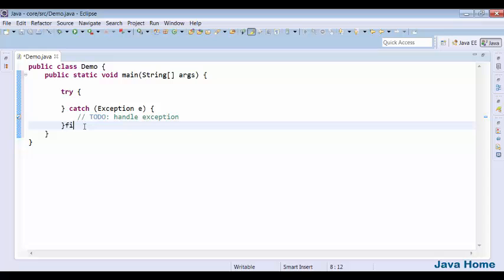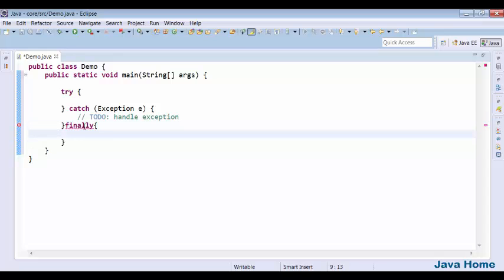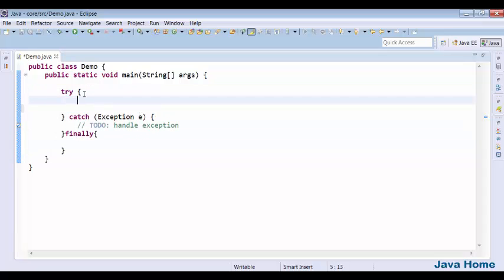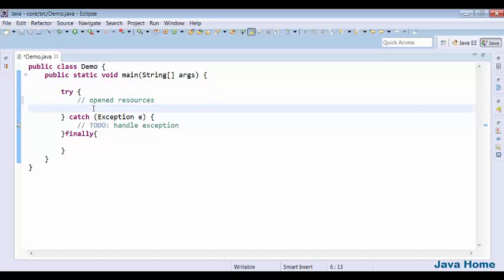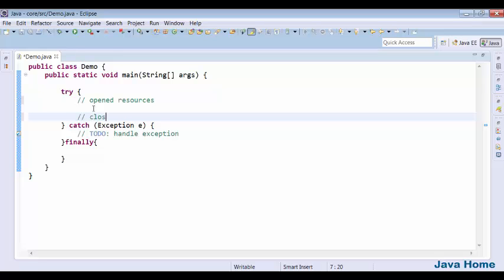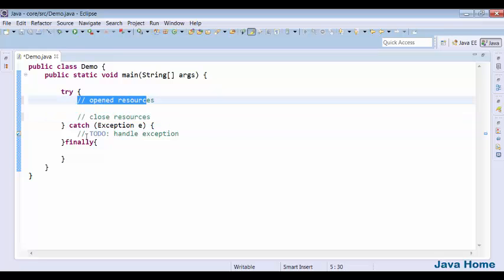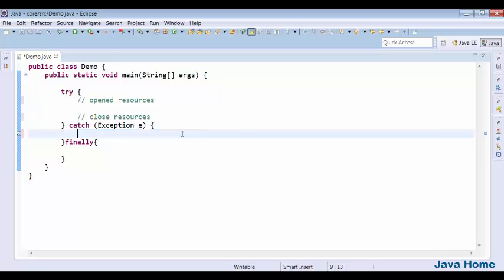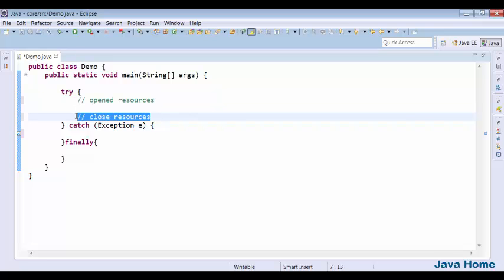You have a try-catch block and a finally block. You have opened some resources in the try block. We can close the resources at the end of the try block, but this code is not guaranteed to always execute. If there is no exception in the try block, this code will execute. But if there is any exception, control goes to the catch block — so closing resources at the end of try doesn't make sense, and we can end up with resources still open, causing side effects to our application.